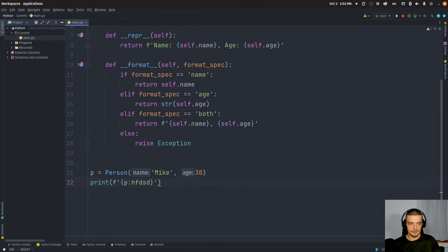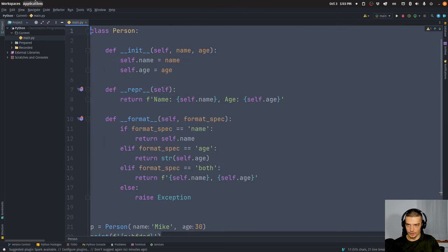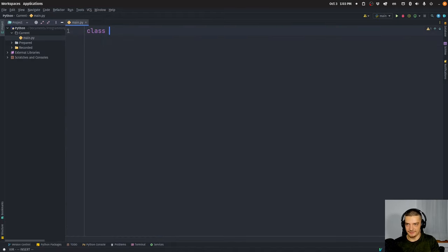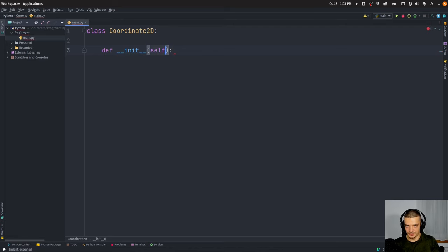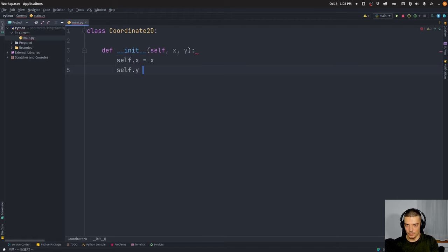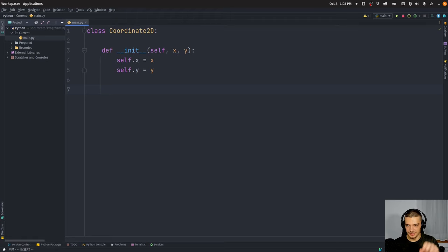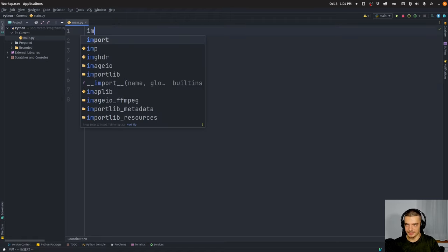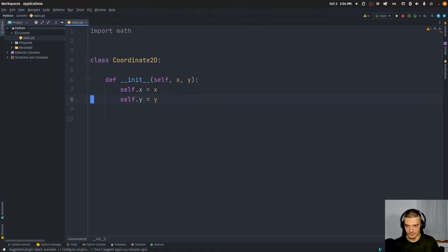Now this is a simple example, but let's look at something more useful where a different representation might make more sense. Let's say I have a class called `Coordinate2D` — a two dimensional coordinate. This coordinate has a constructor with x and y: `self.x = x`, `self.y = y`. And then we're going to have a `__format__` function, because what we want to be able to do is have the ordinary representation but also the polar coordinate representation. For this we're going to import the math module because we're going to need some trigonometry.